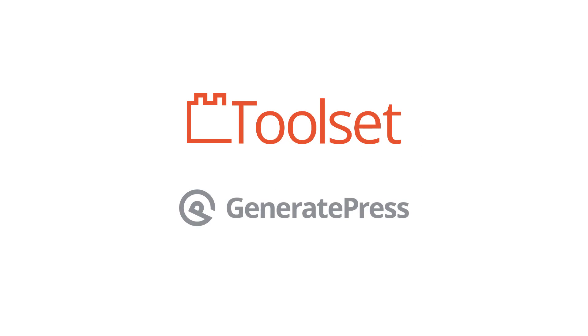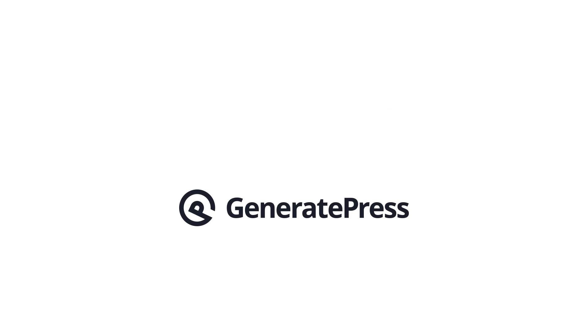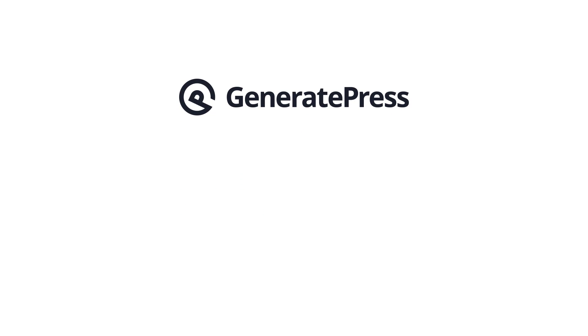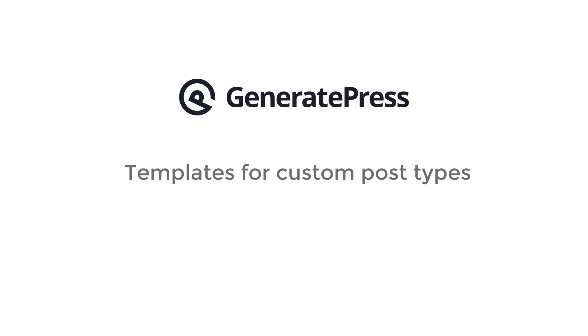Hello and welcome to a short video about using GeneratePress theme with Toolset. GeneratePress is a custom types ready theme which means that together with Toolset it allows you to easily create templates for your custom post types.